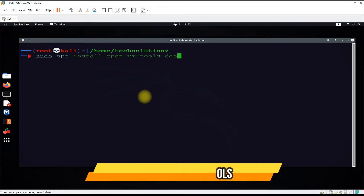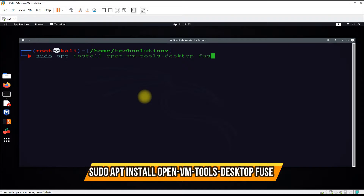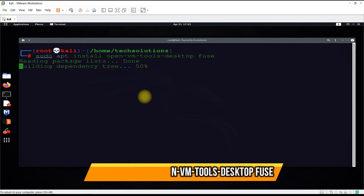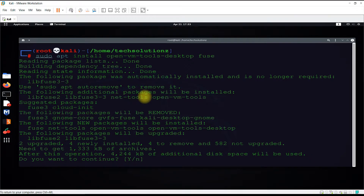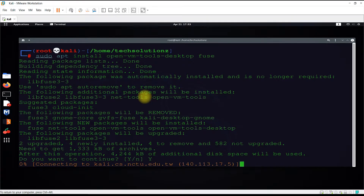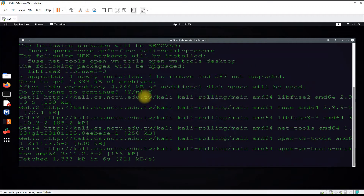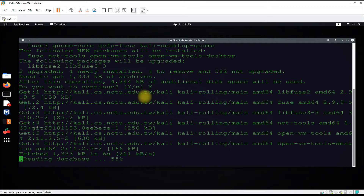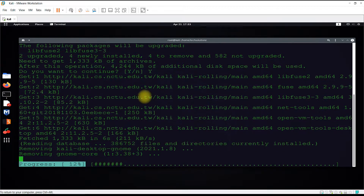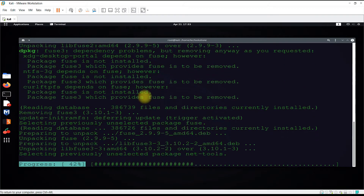Use the command shown on your screen to install VMware Tools for your virtual machine. You must allow with a Y to continue. This may take a while to download and install.